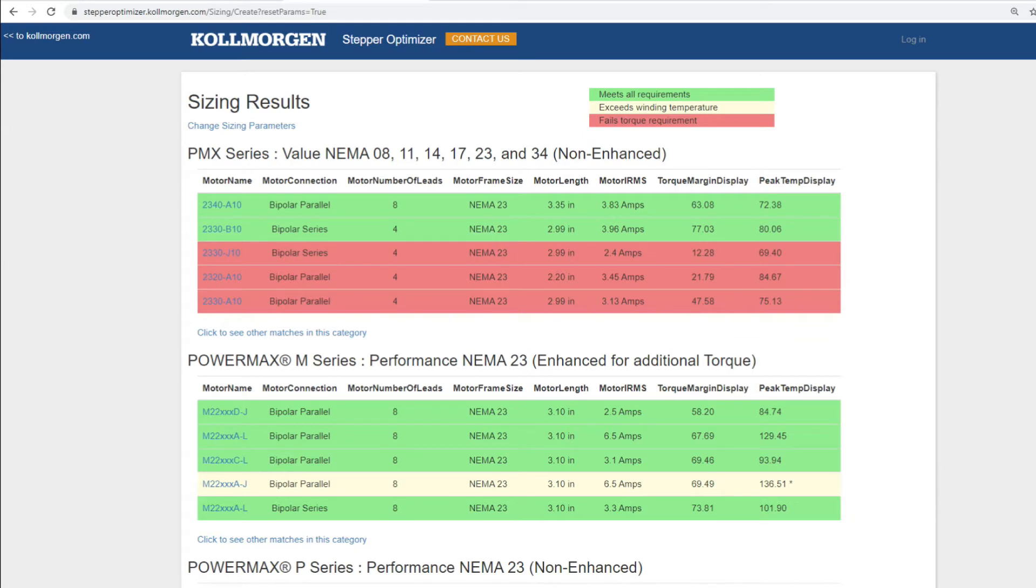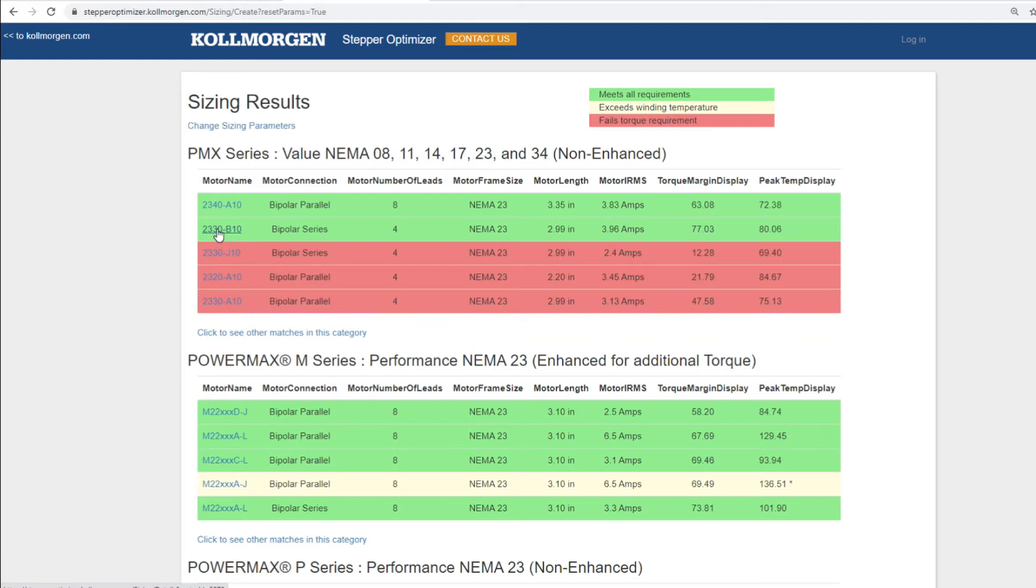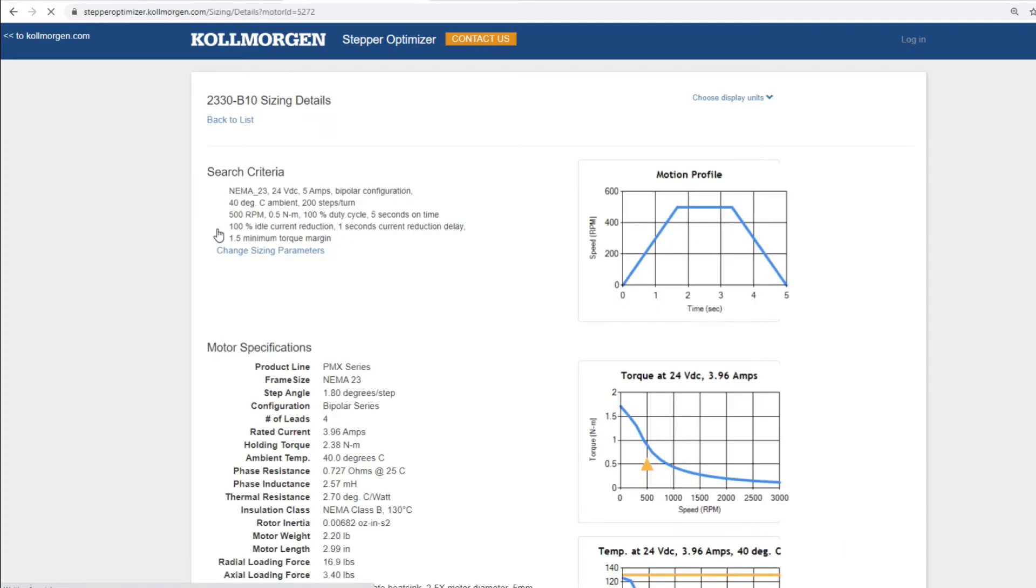Looking at the PMX series motor, we will have two solutions that meet all requirements of our application. Let's select the PMX 2330-B10. Upon selection, we now arrive at our sizing details that display some key information about our selection.